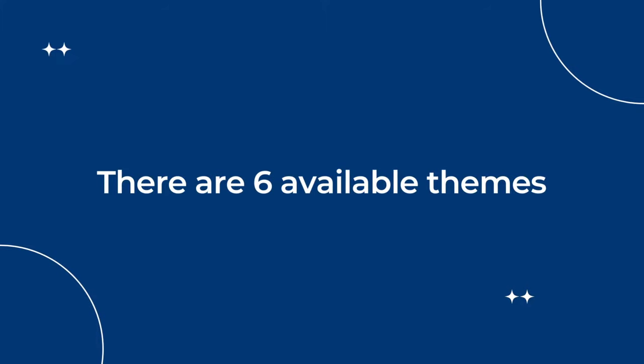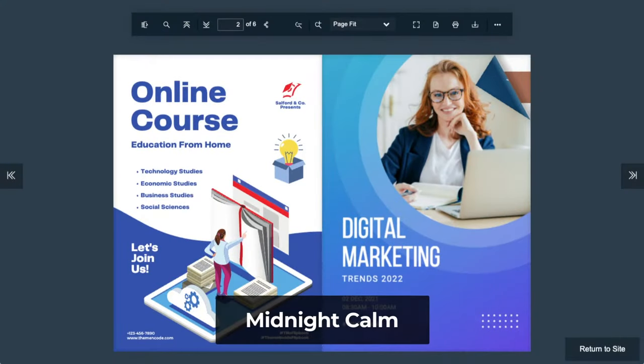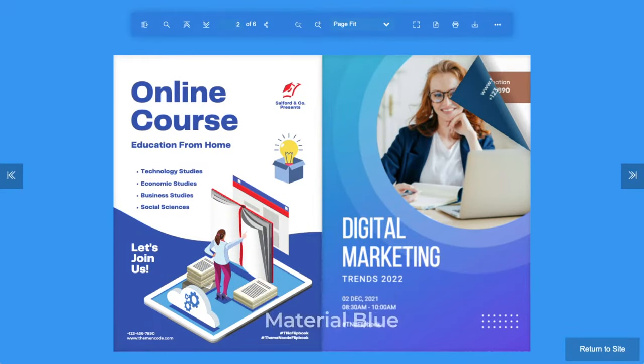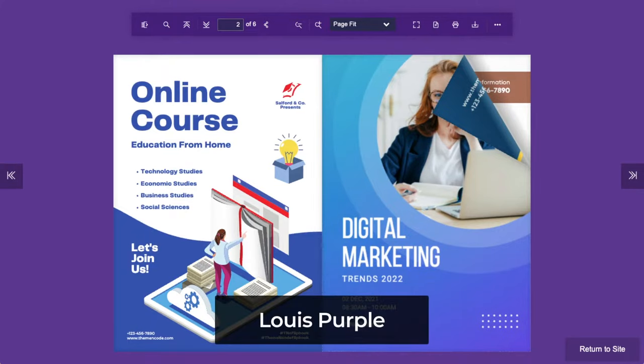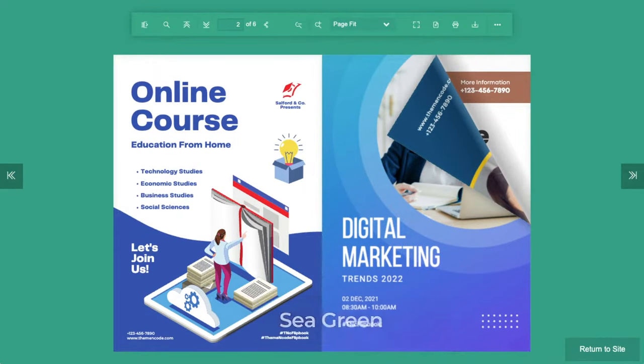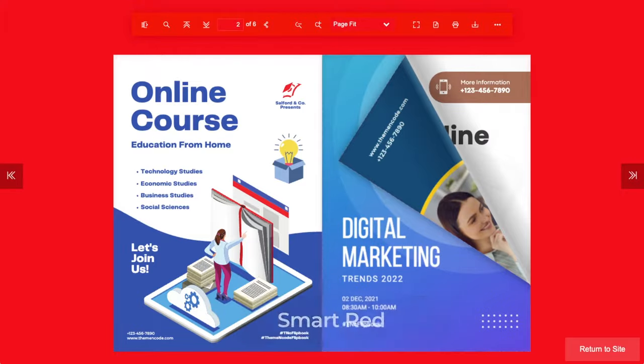Now let's talk about the available themes: Midnight Calm, Material Blue, Louis Purple, Sea Green, Aqua White, and Smart Red.